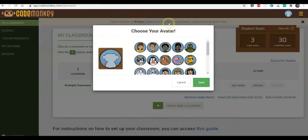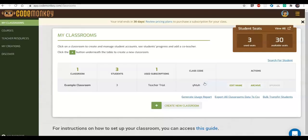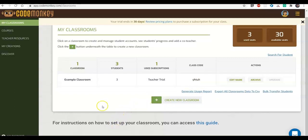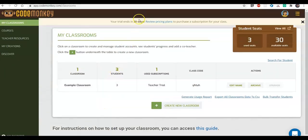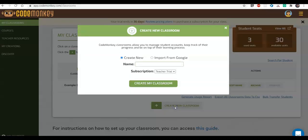I've now signed up to CodeMonkey and created my teacher account. Let me choose my avatar. As a new teacher I get a 30-day trial with the option to add up to 30 students, with access to some of our content. I already have an example classroom which I can check out, but what I'd really like to do is import my students so they can start accessing CodeMonkey. I'm going to click on 'Create New Classroom.'